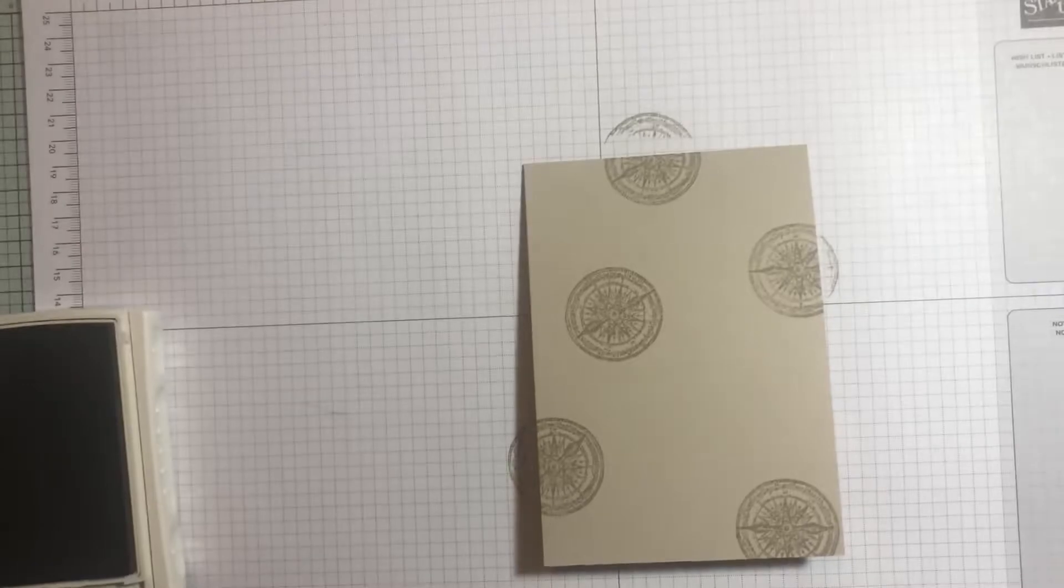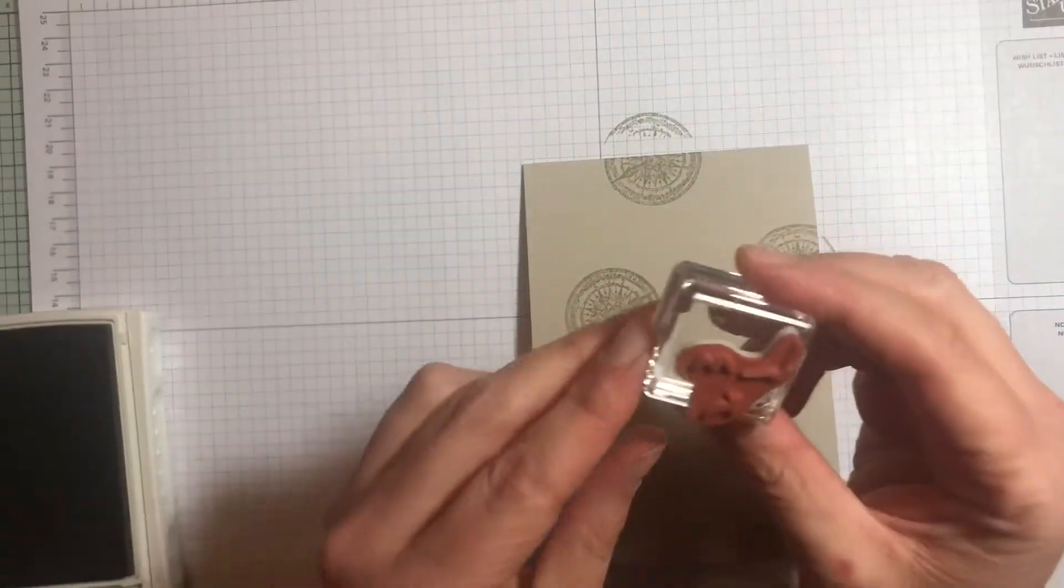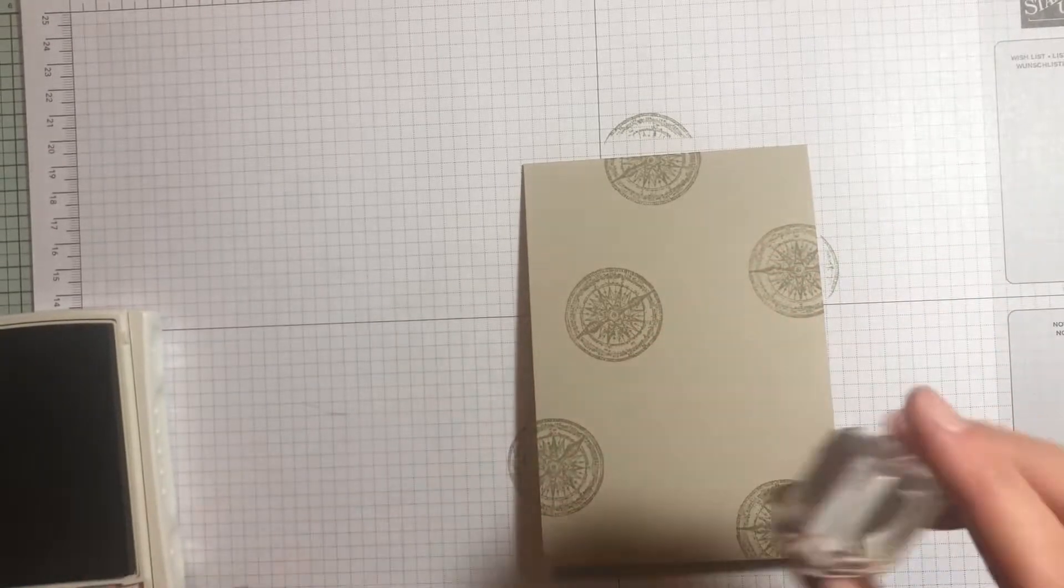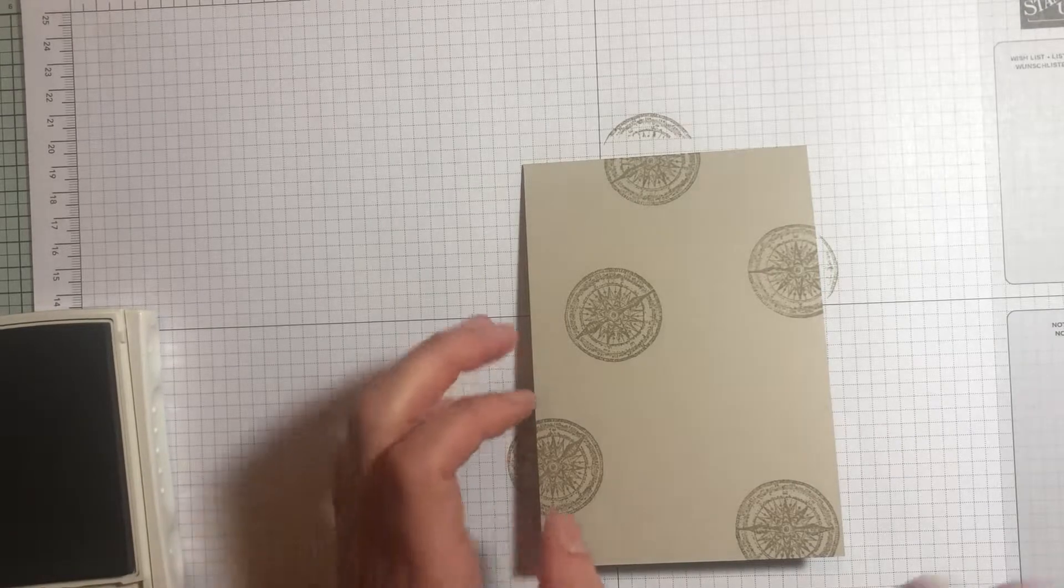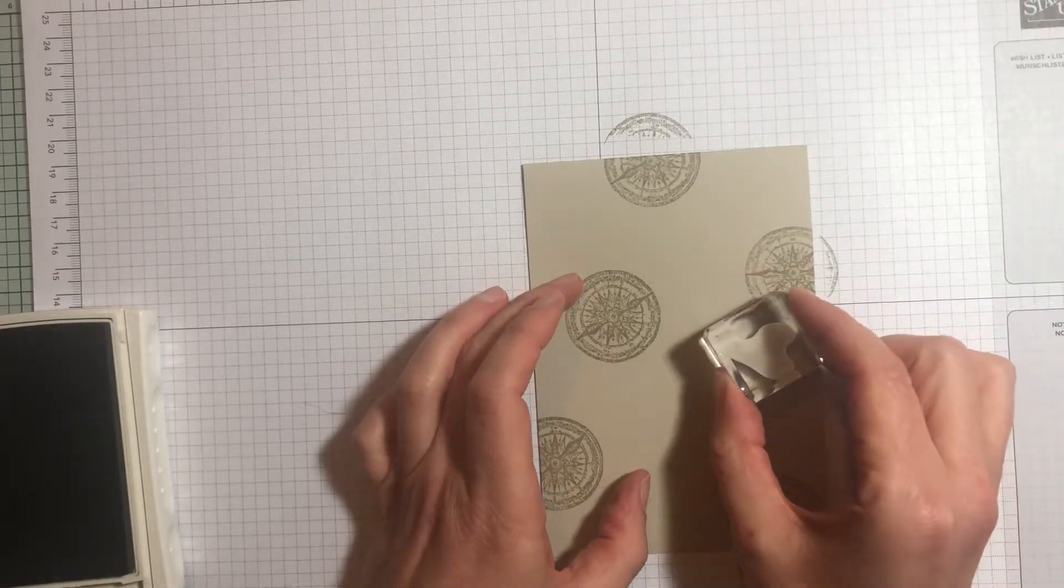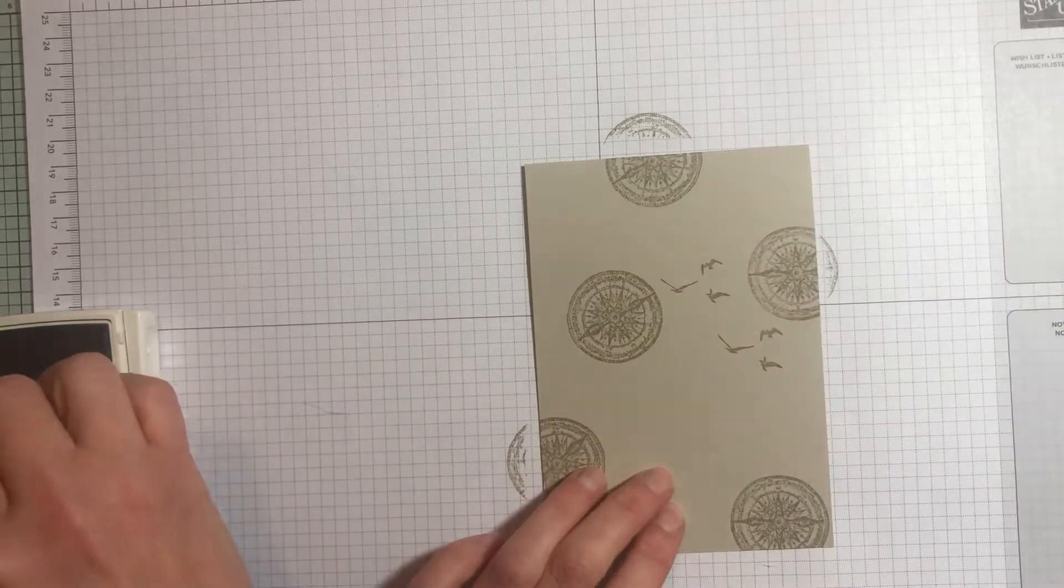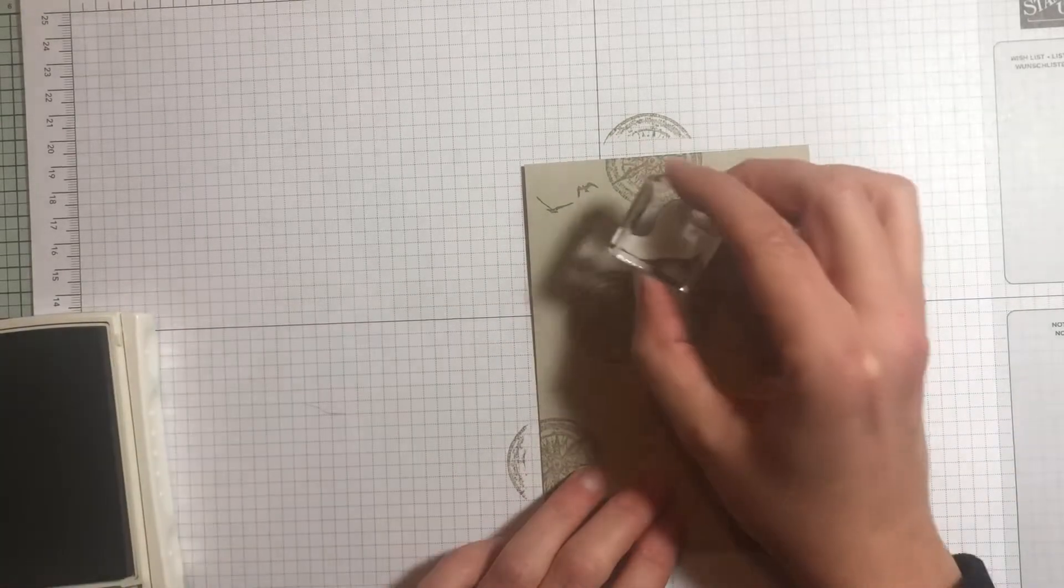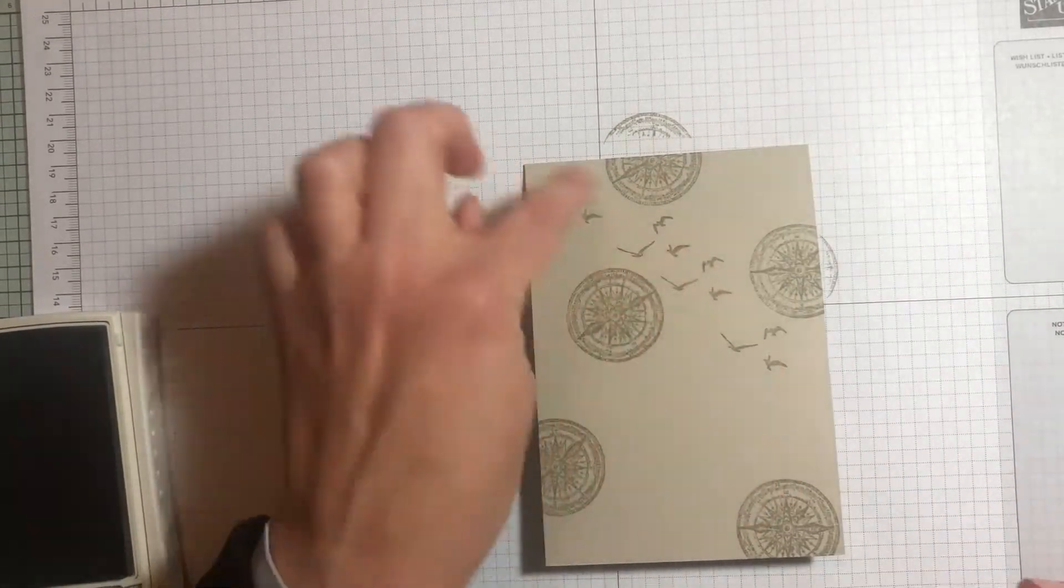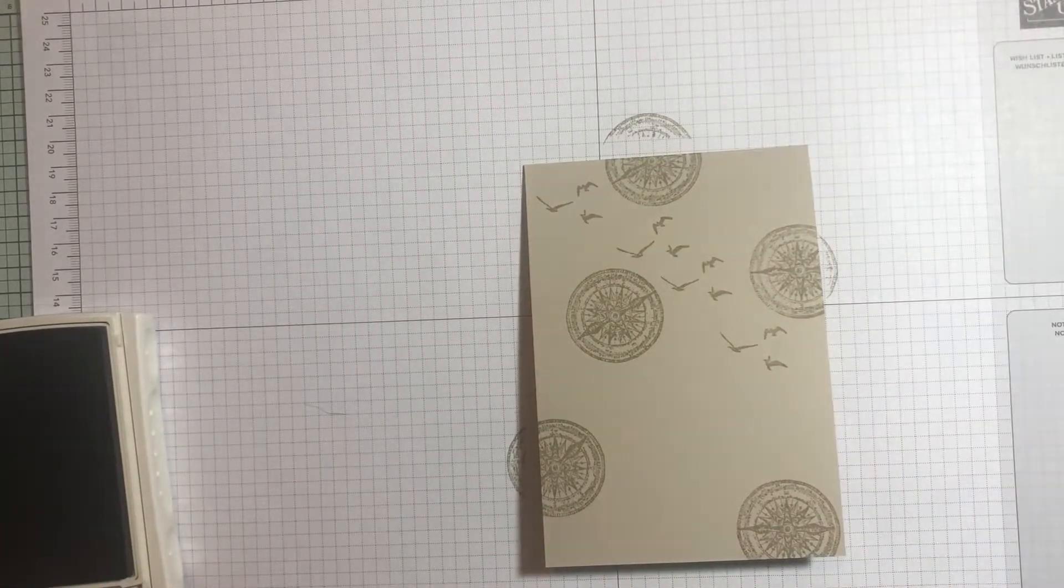The other thing I've put on the background are the little birds. That's quite a small stamp, so I'm going to take this stamp to the ink rather than the other way around. I've just got the birds kind of flying off into the distance there.